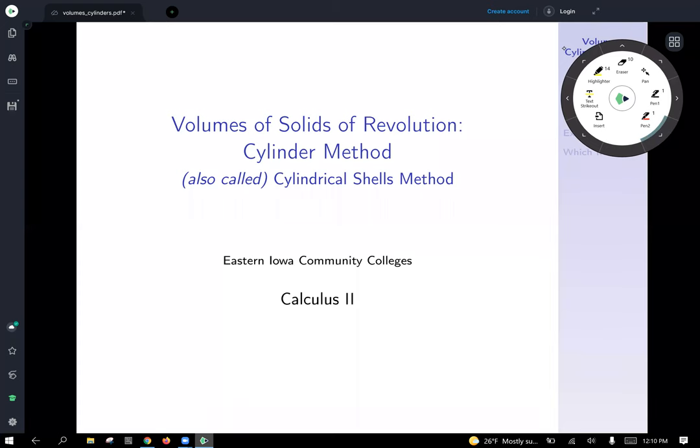Today we're going to talk about calculating volumes of solids of revolution using the cylinder method, also sometimes called cylindrical shells. Last time we covered generating volumes of solids of revolution by disks, and now we're going to present an alternate different method.